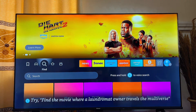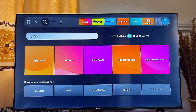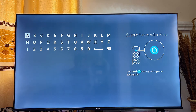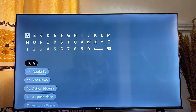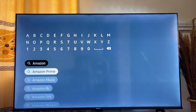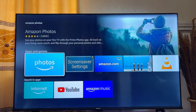What you want to do is go to the App Store of your Amazon Fire TV Stick and search for Amazon Photos. You can see the Amazon Photos suggestion appear in the Amazon App Store, so just scroll down until you get to Amazon Photos and click on it.